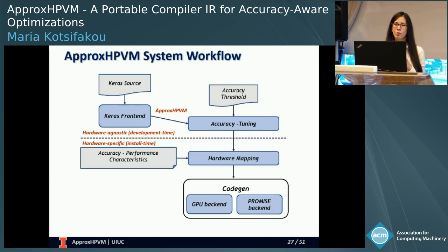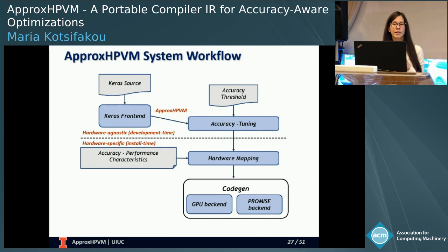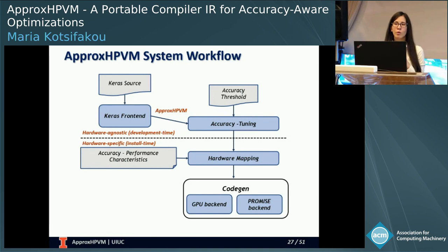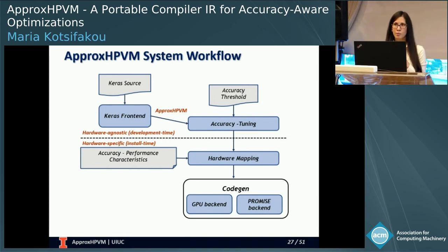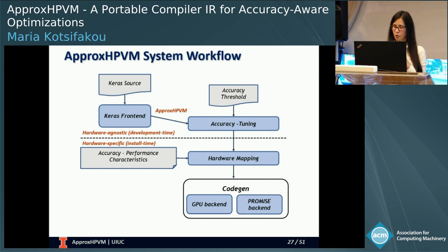At install time, when the hardware target is known — in our case, GPU and PROMIS accelerator — we move on to the hardware mapping phase, which performs hardware knob selection. Once the knobs have been selected, we can move to code generation.